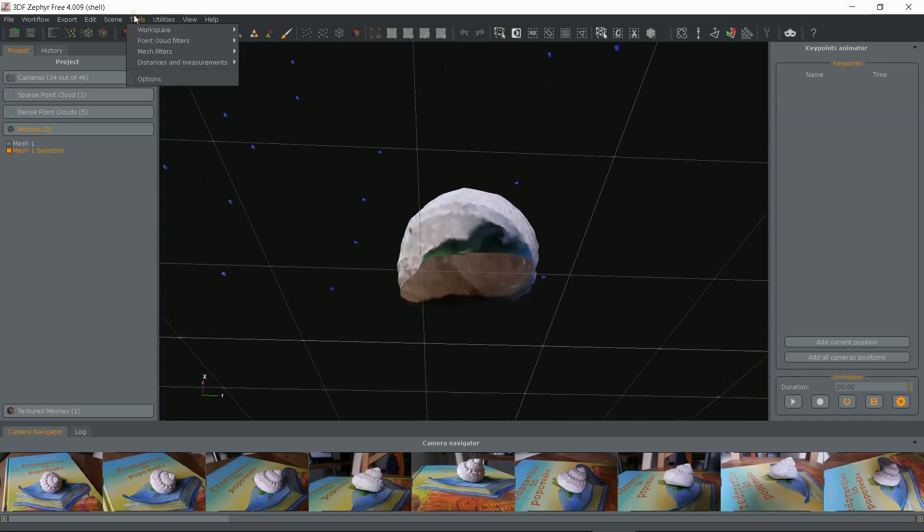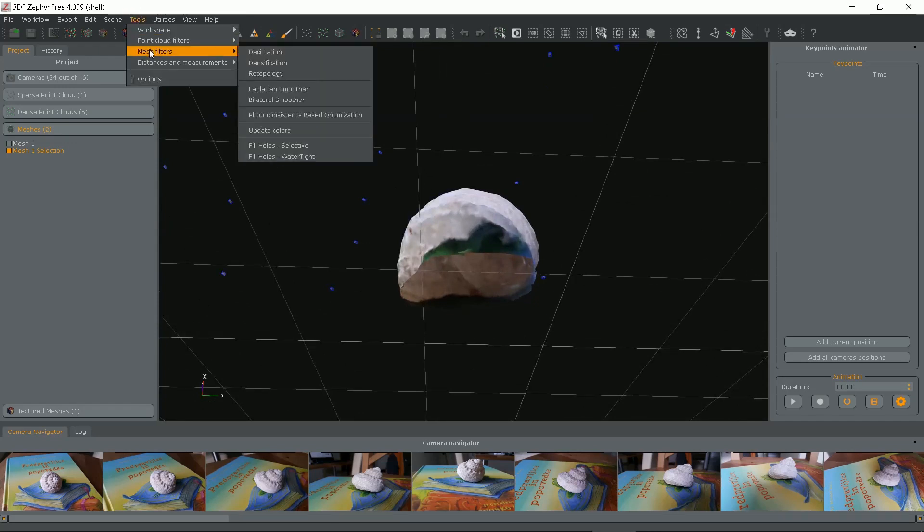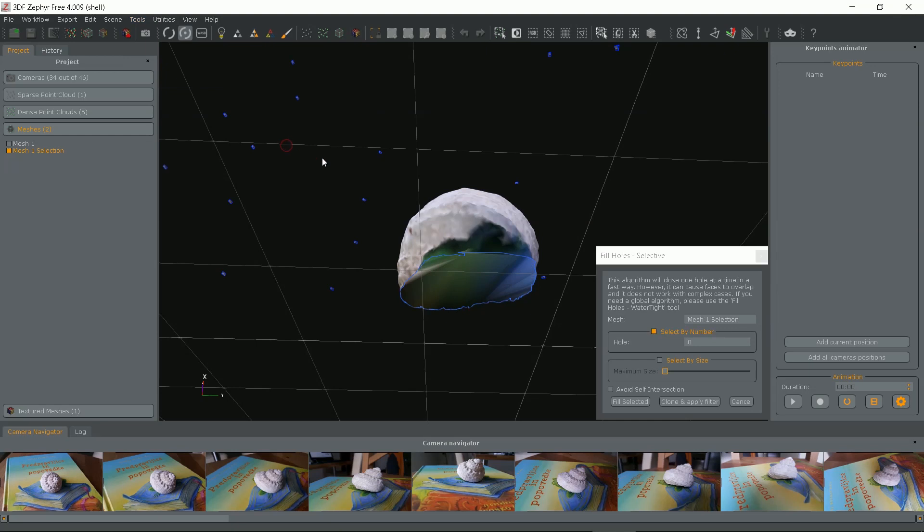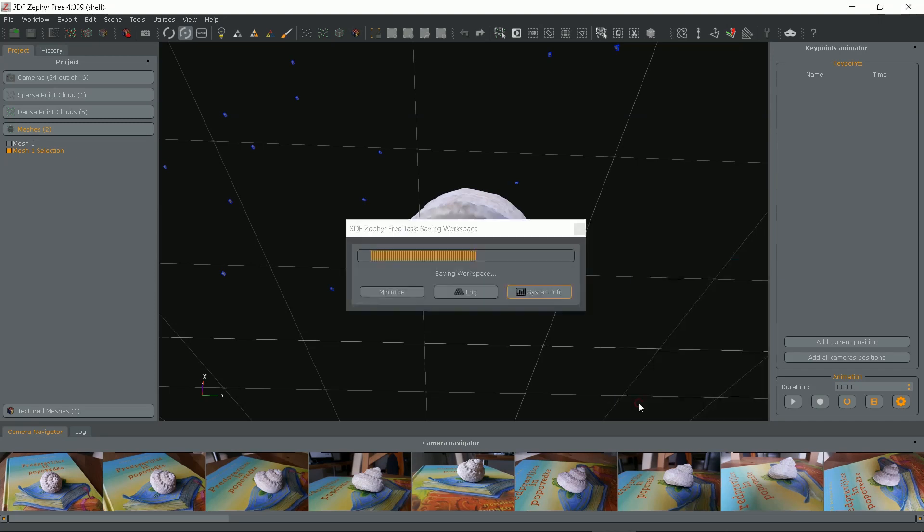Go into Tools then Mesh Filters and choose Fill Holes Selective. Program detects holes. You can see there is only one hole. Click Fill Selected and we are done.